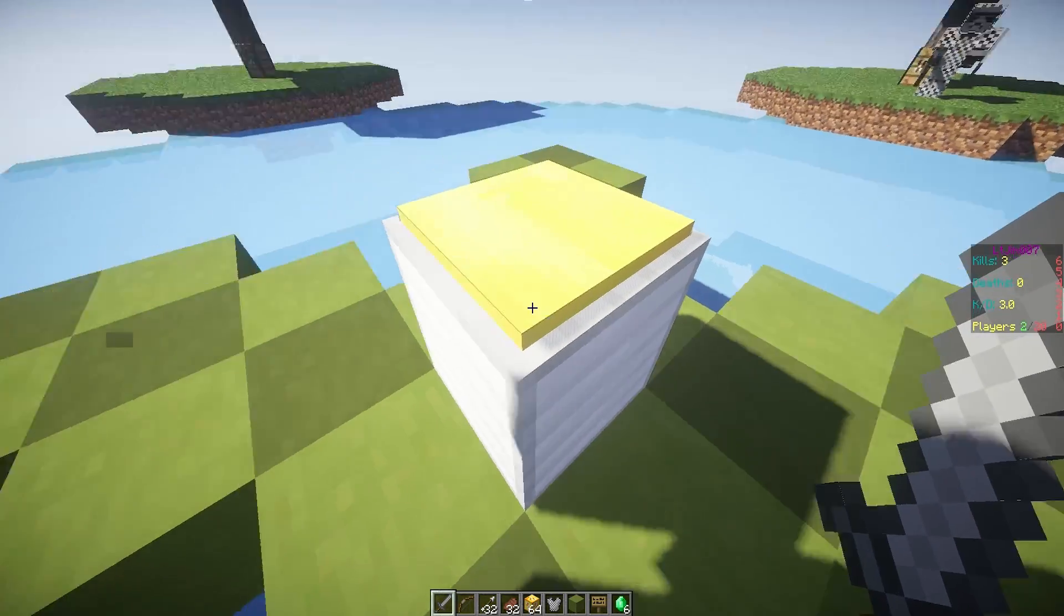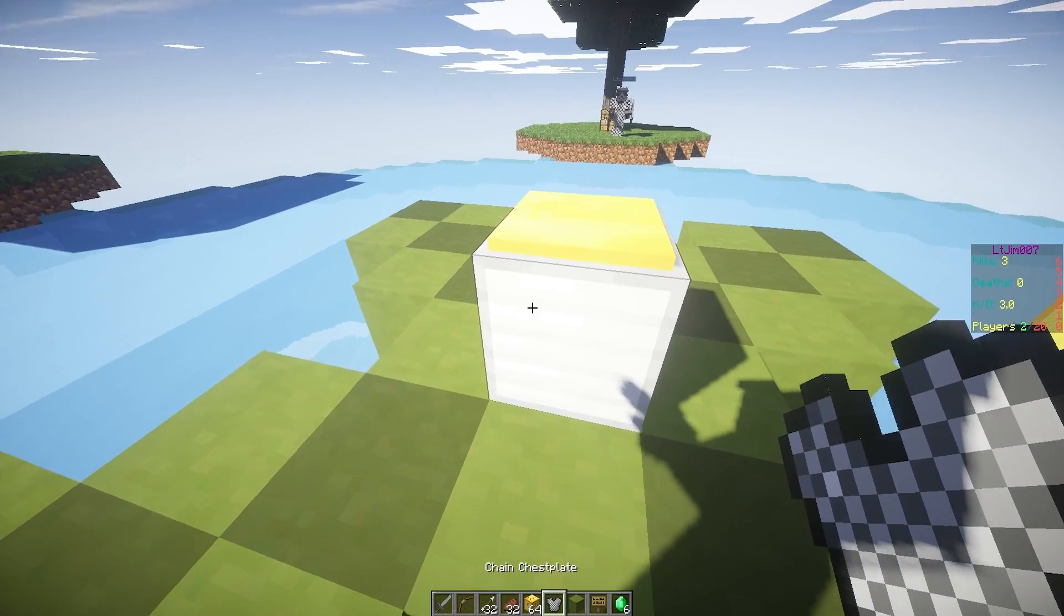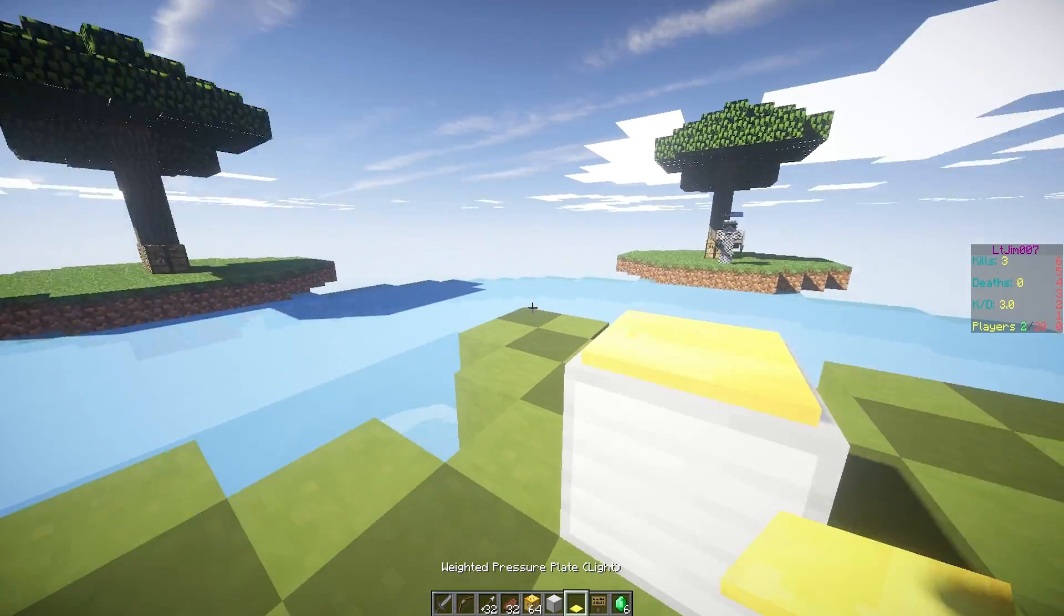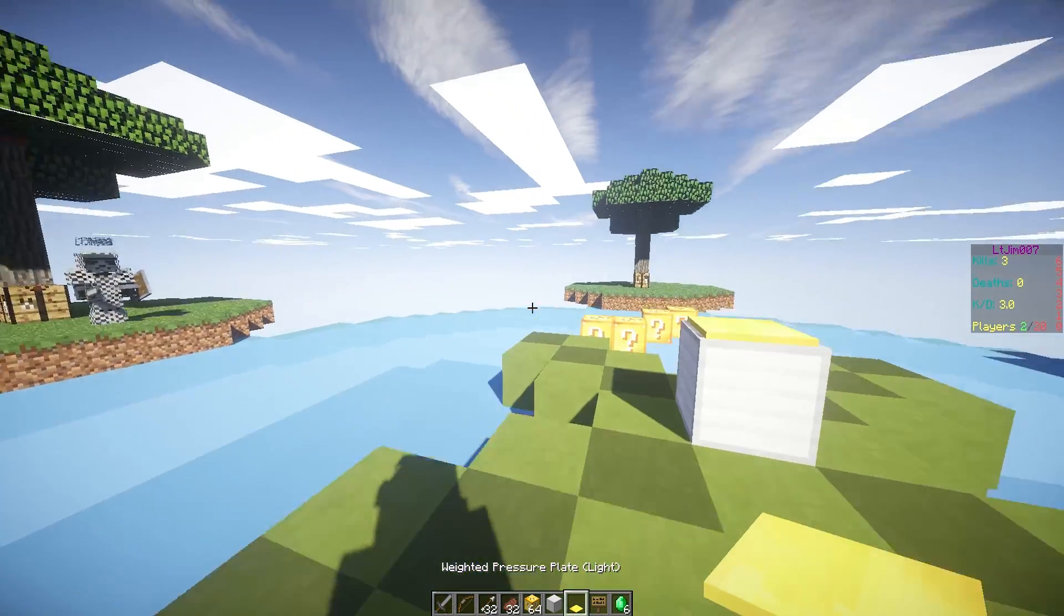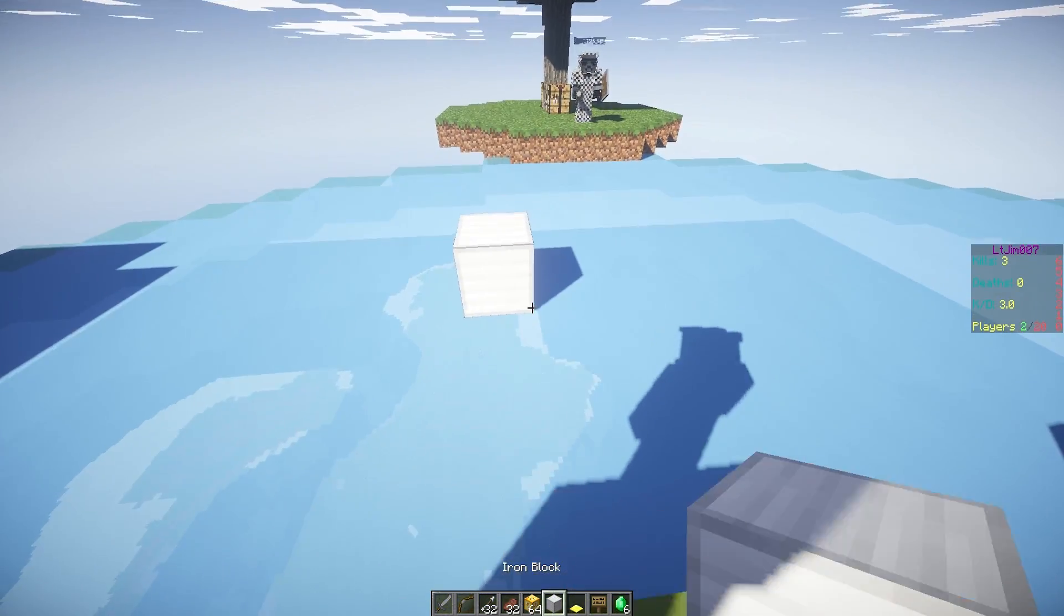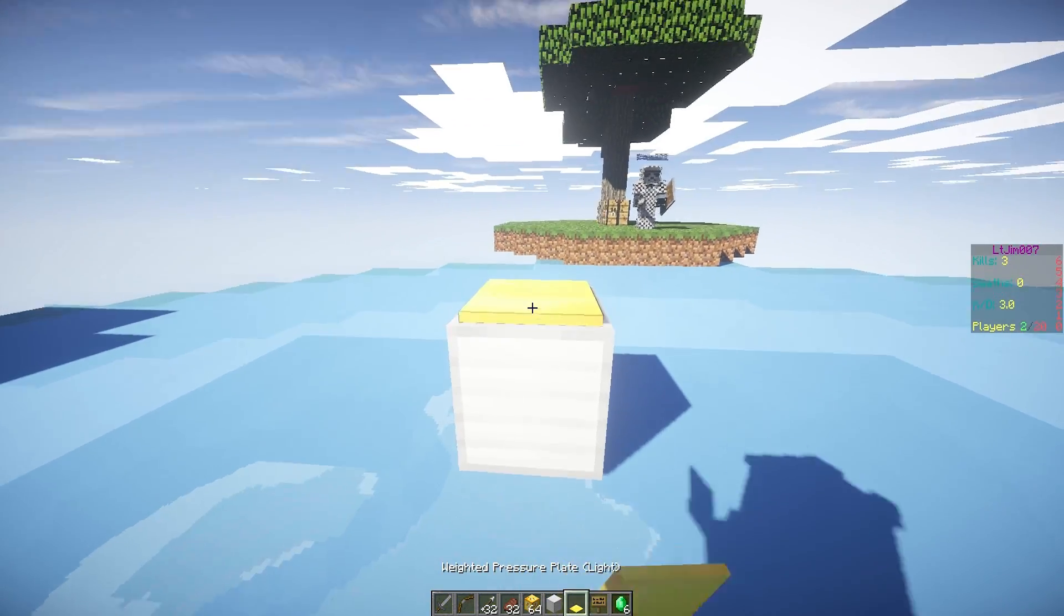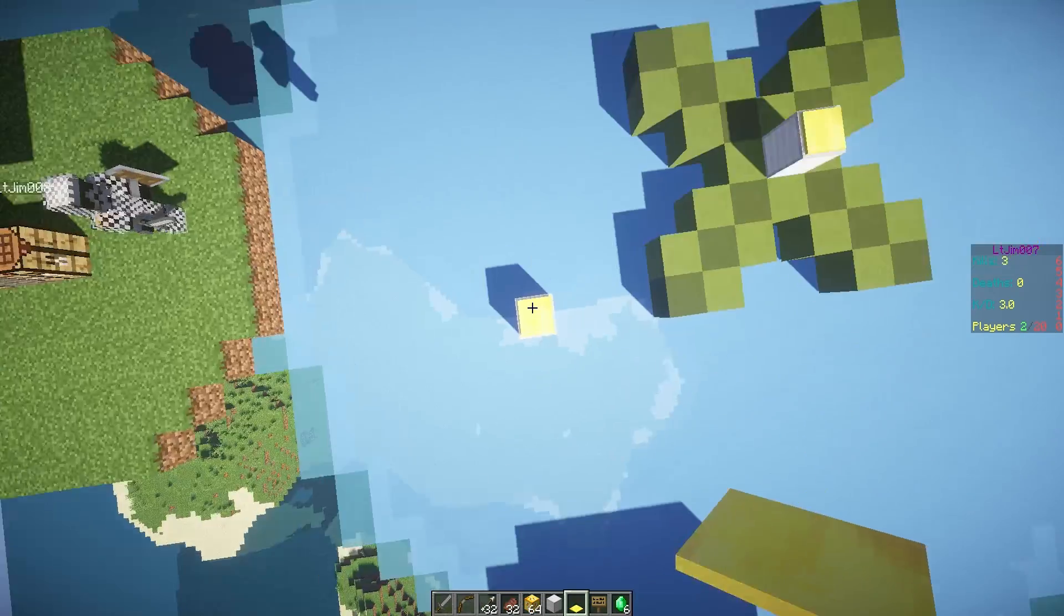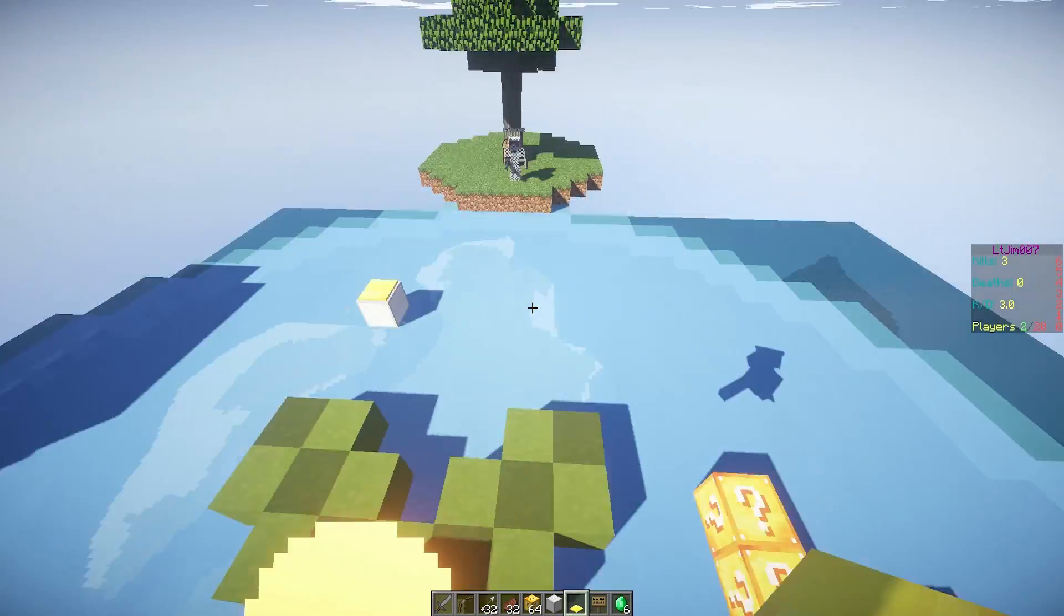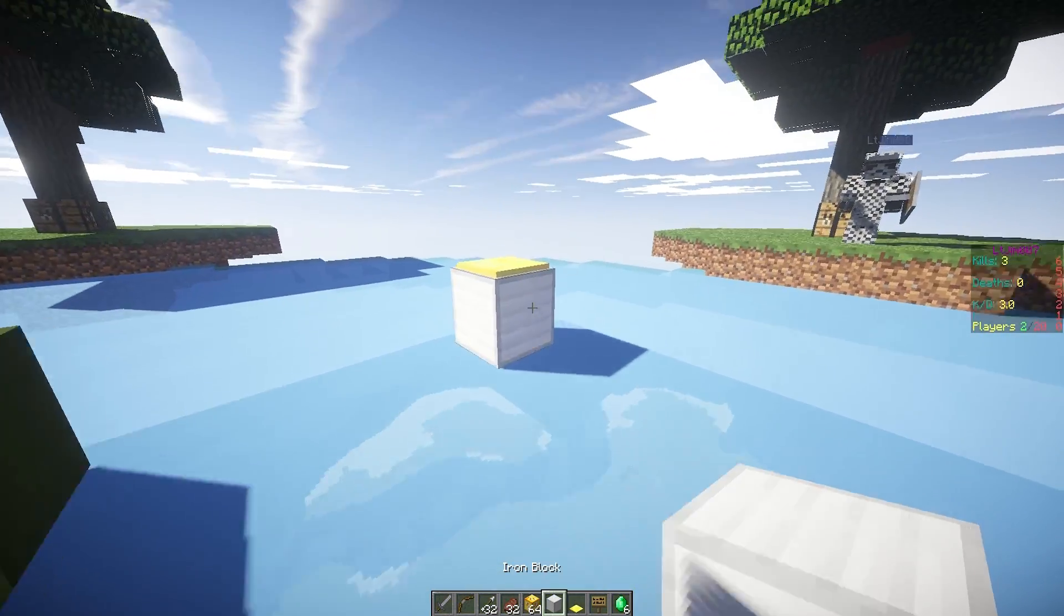So there are also jump pads as well. The way you create one of those is you need obviously a gold pressure plate and an iron block. Pop them down like that and then you can just go jumping about. There is a nice particle effect as well. So that is very very cool.